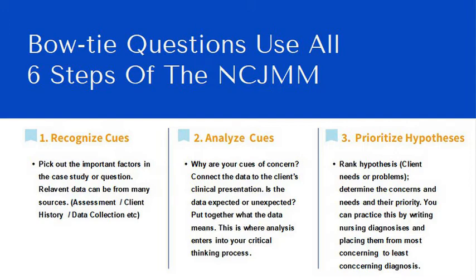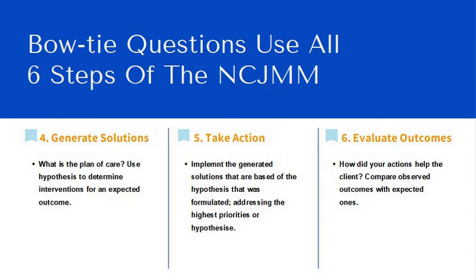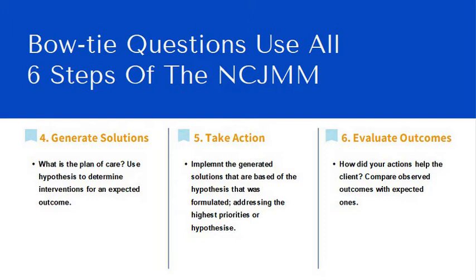The fourth step is generate solutions. Old school nursing process, this would be your planning. What is the plan of care? Use hypothesis to determine the interventions for the expected outcome. Use your nursing diagnosis to determine the action you're going to take.